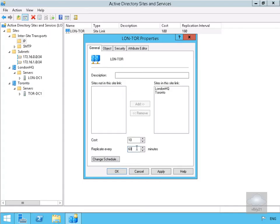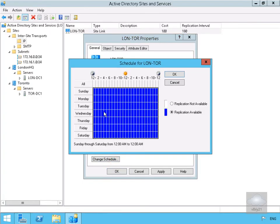We don't want to replicate during the working day, so we've come to Change Schedule. We'll find 9 o'clock.